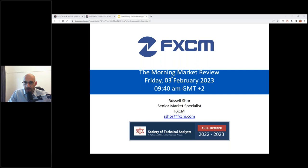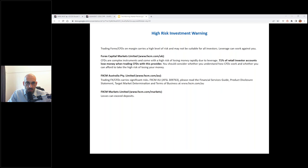I'm just going to go ahead and bring up the high-risk investment warning and I'll keep this on screen for a few moments. Morning Matejs, nice to have you on the webinar. Very good to have you back.